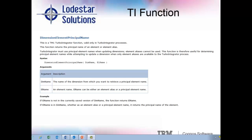Example 1 is the use of the TI function called DimensionElementPrincipalName. This function is only valid in Turbo Integrator. This function returns the principal name of an element or element alias. Turbo Integrator must use principal element names when updating dimensions. Element aliases cannot be used. Therefore, this function is for determining principal element names while attempting to update a dimension when only element aliases are available to the TI process.